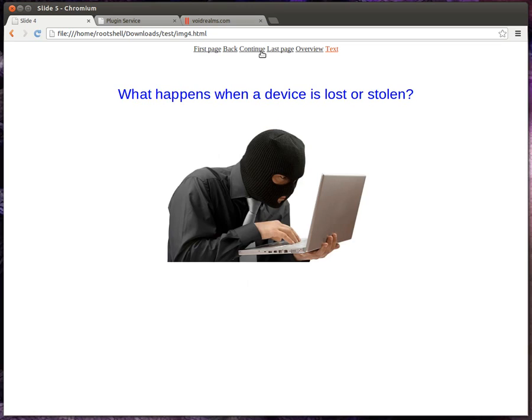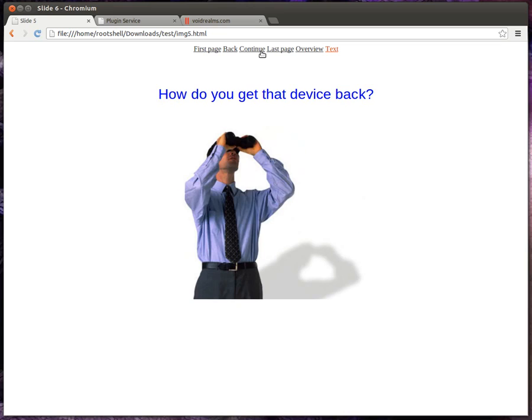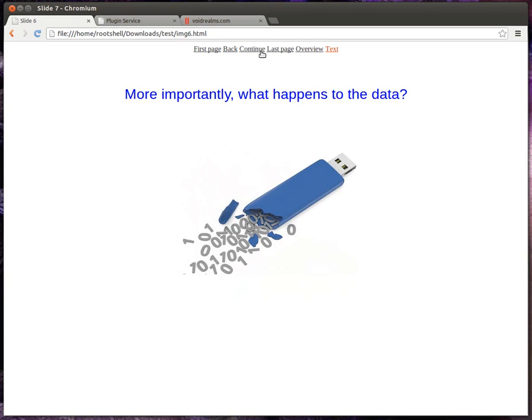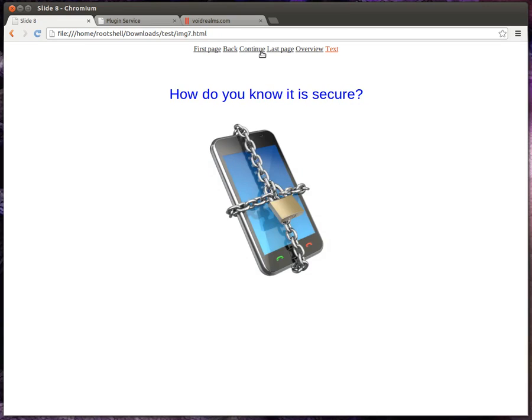So one day I had this idea. What happens when a device is lost or stolen? How do you get that device back? More importantly, what happens to the data on that device? How do you know it's really secure?